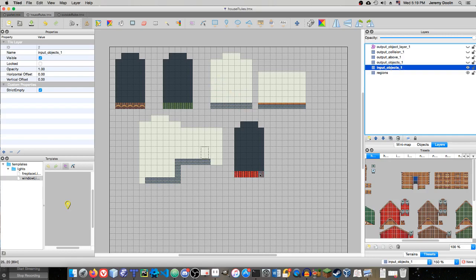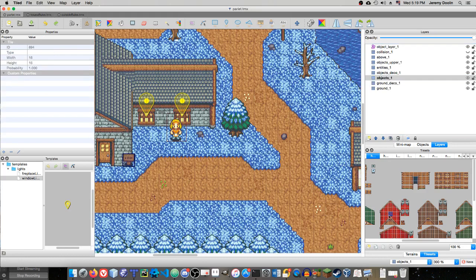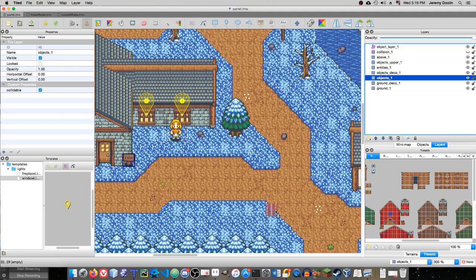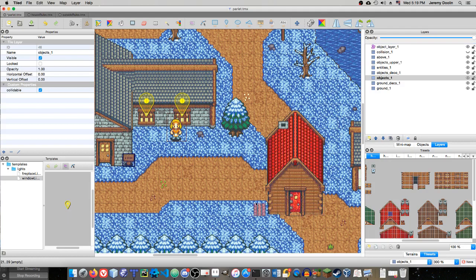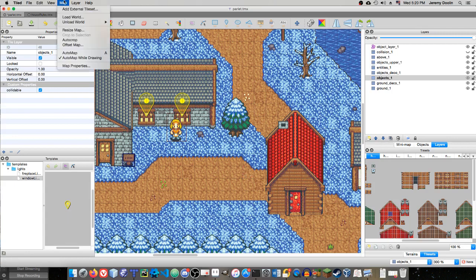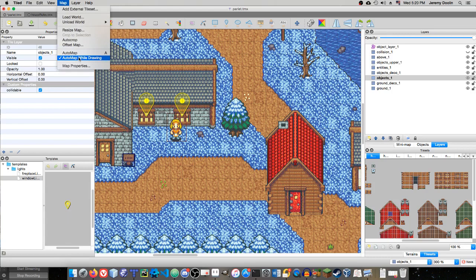Now, have a look in my layers pane again. Take a look at the name of this layer. Input underscore objects. Your input layer needs to have a prefix of input, lowercase i-n-p-u-t underscore, followed by the actual name of one of your map layers. So, if we go back to my map, I have layers called ground, ground deco, objects, objects deco, entities, objects upper, above, collision, and object layer. Ground and ground deco are just what they sound like. They're the ground and the ground decorations. And usually I have these drawn totally separately. I don't need auto mapping rules for them. I'm using auto mapping rules for things that are on the ground, above the ground. So, my input layer is my objects layer. That's where I'm going to draw my input.